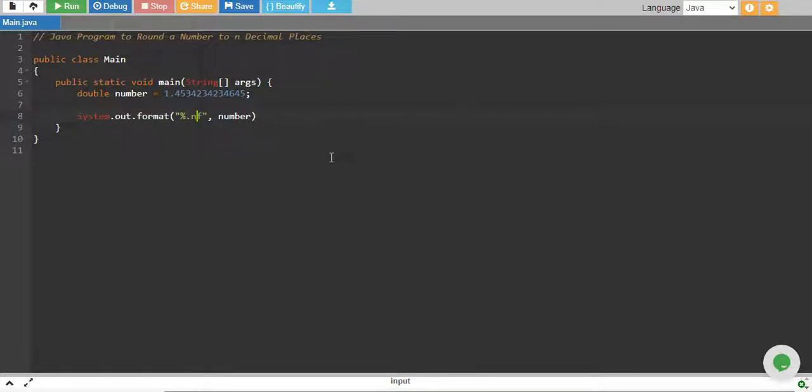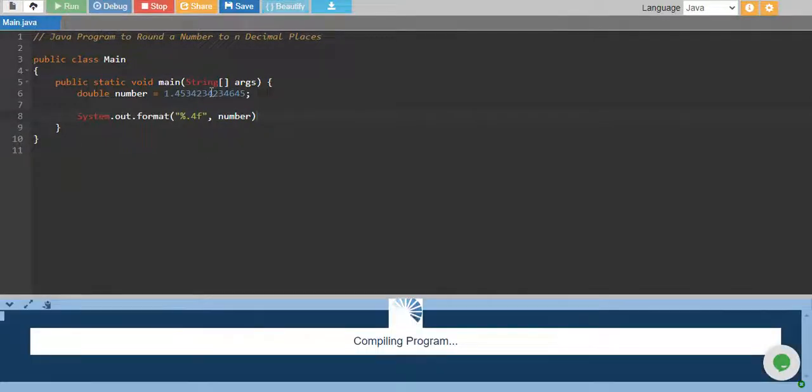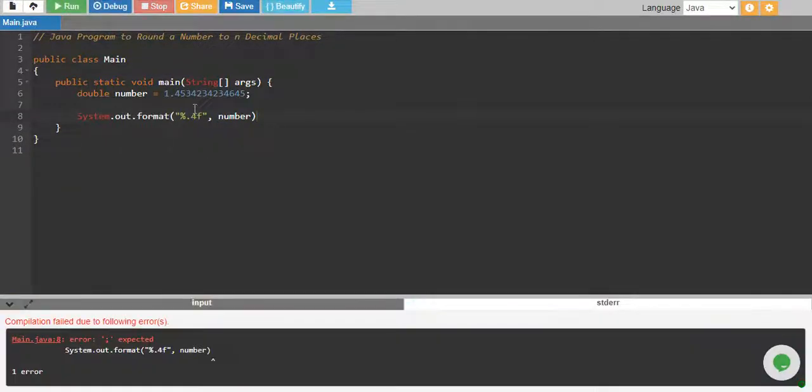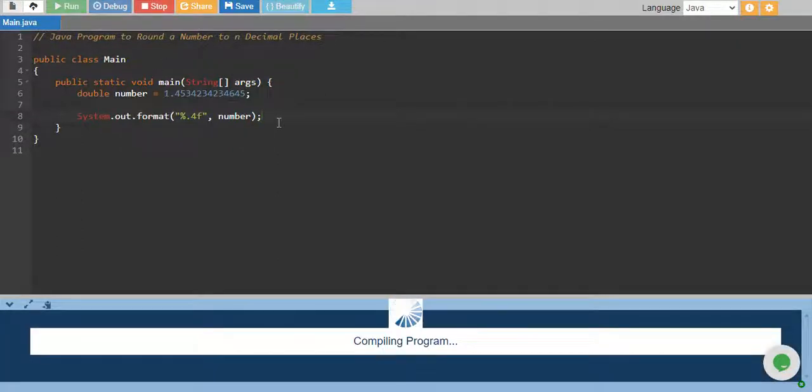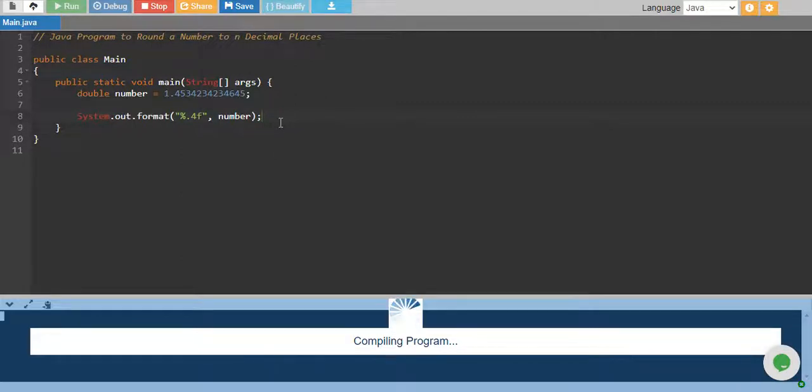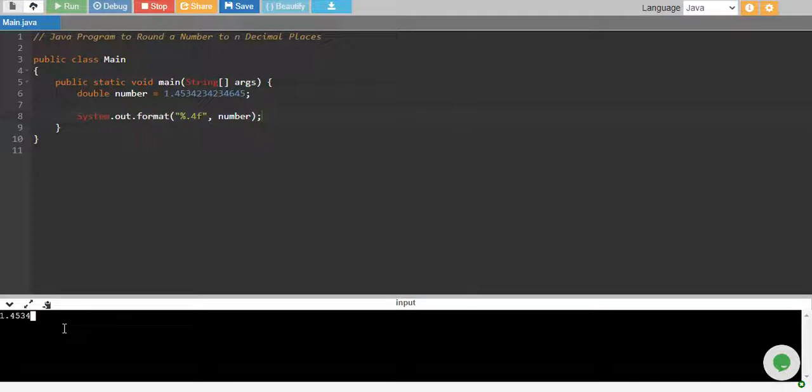Now let's print it, this number will be rounded up to four decimal places. I'm sorry I forgot that semicolon, let's run it again. Compiling program and there you go.